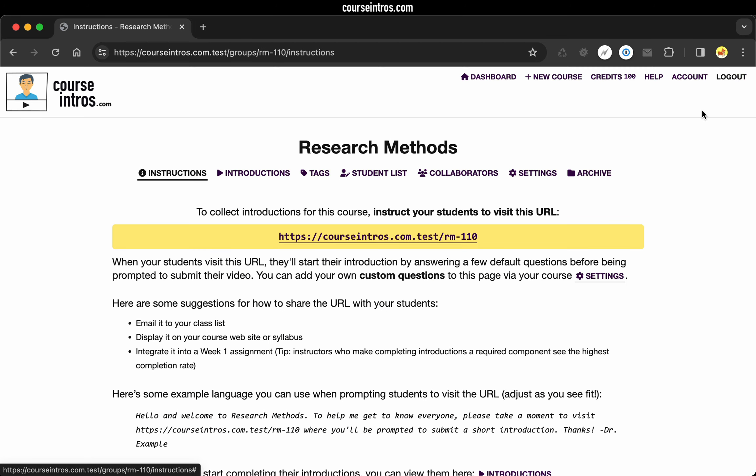And the first thing you're going to see is instructions on how to collect the introductions from your students. To do this, you want to prompt them to visit the URL that you created in the previous step.